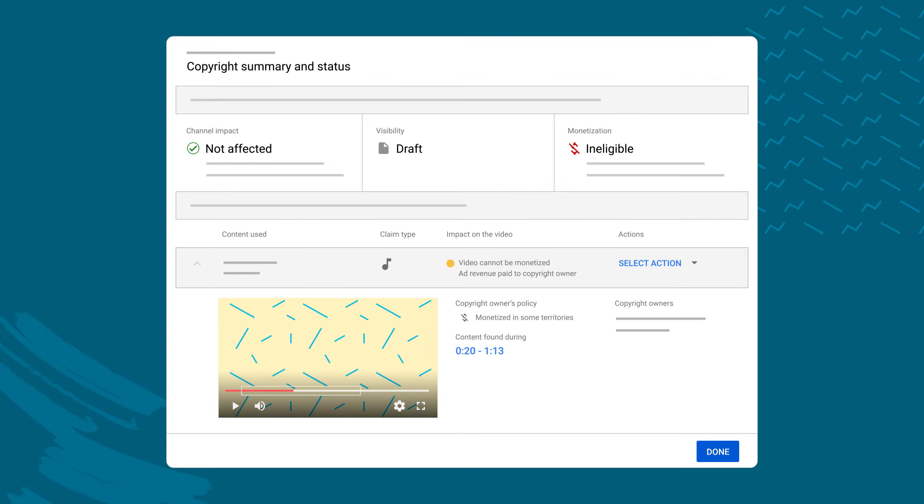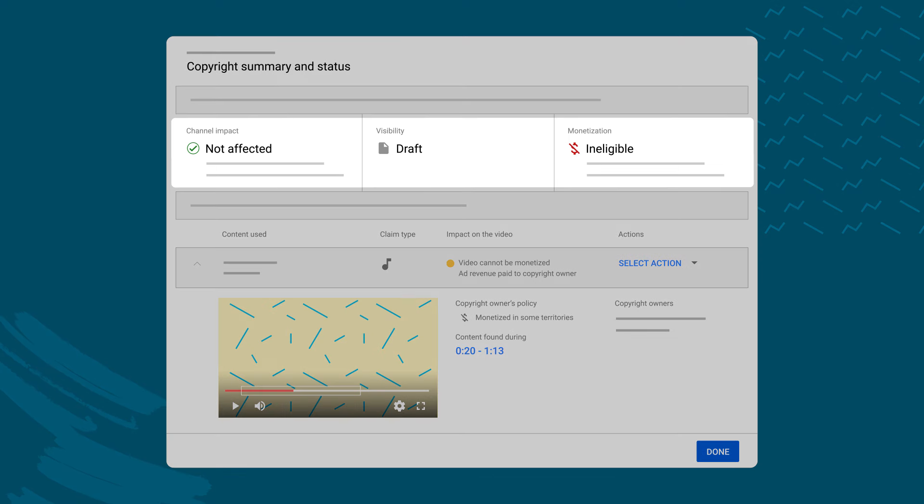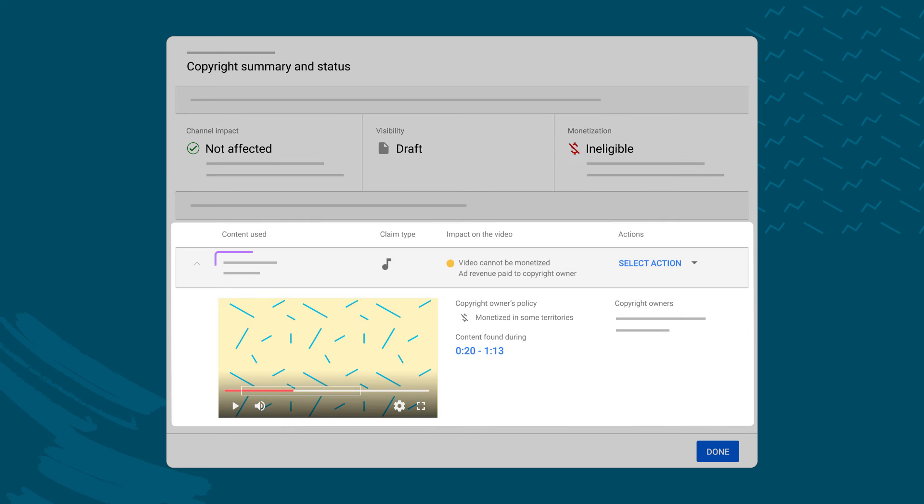This will lead you to the copyright summary and status for your video. From here, you'll see if the claim has any impact on your channel, along with your video's visibility and monetization status. You'll also see the content being claimed, including the time code it appears at, and the impact the claim has on your video.